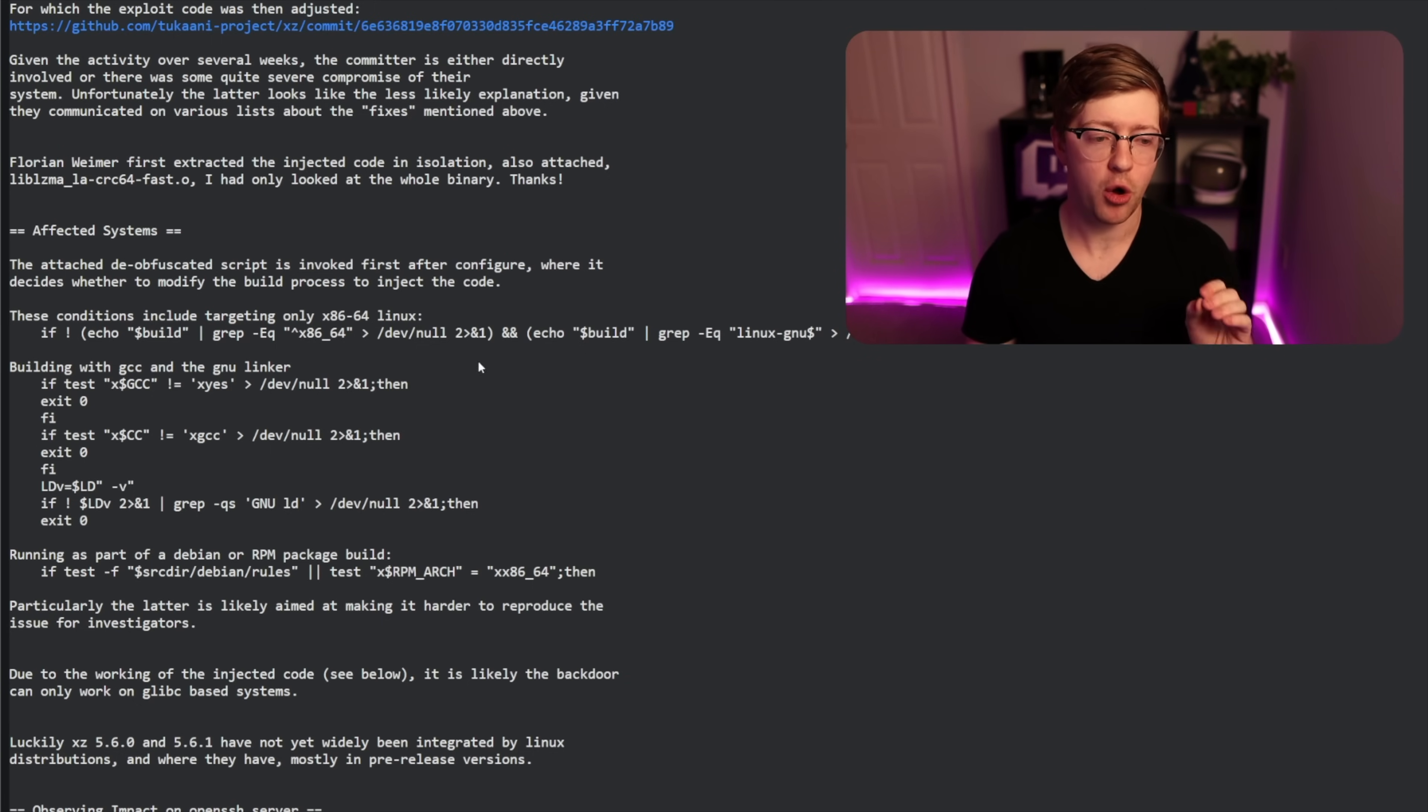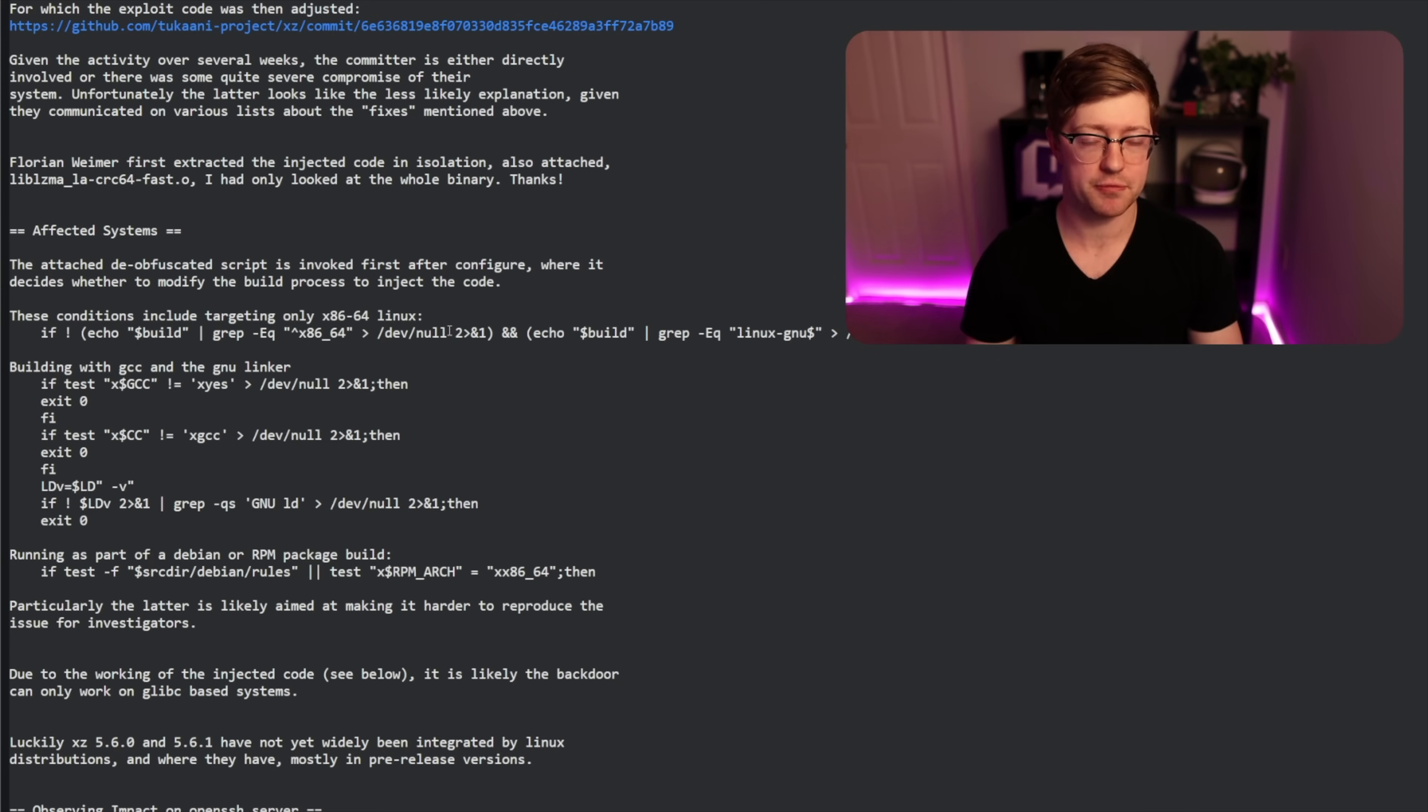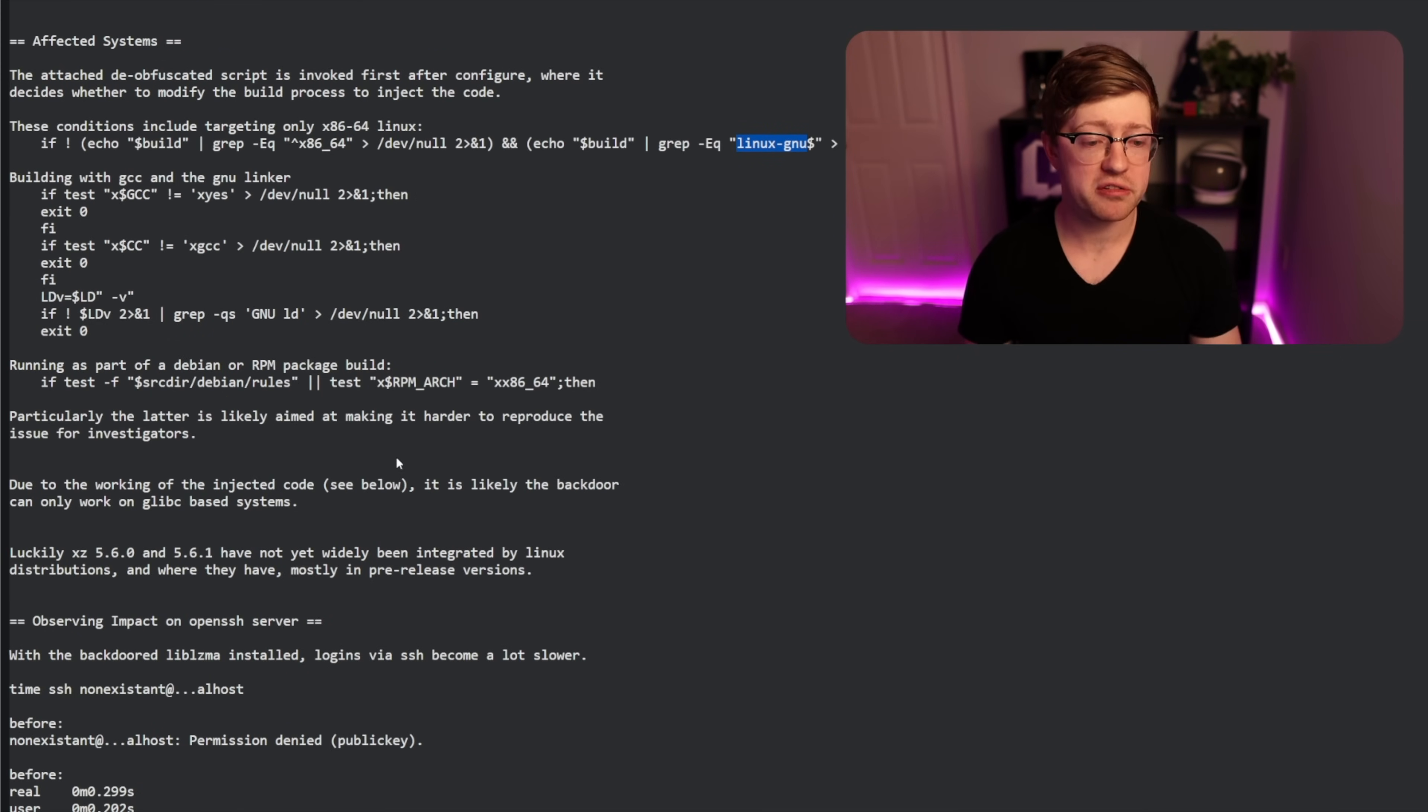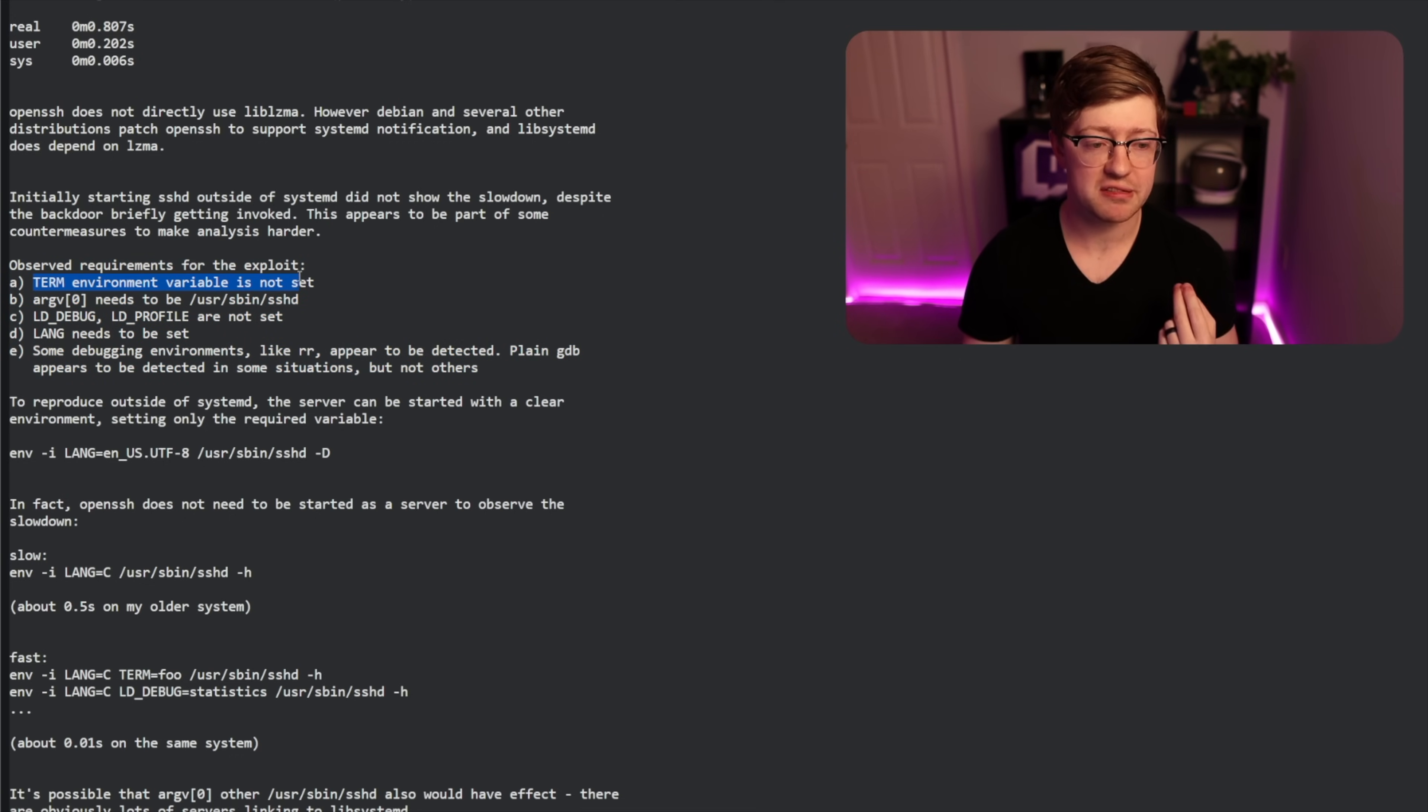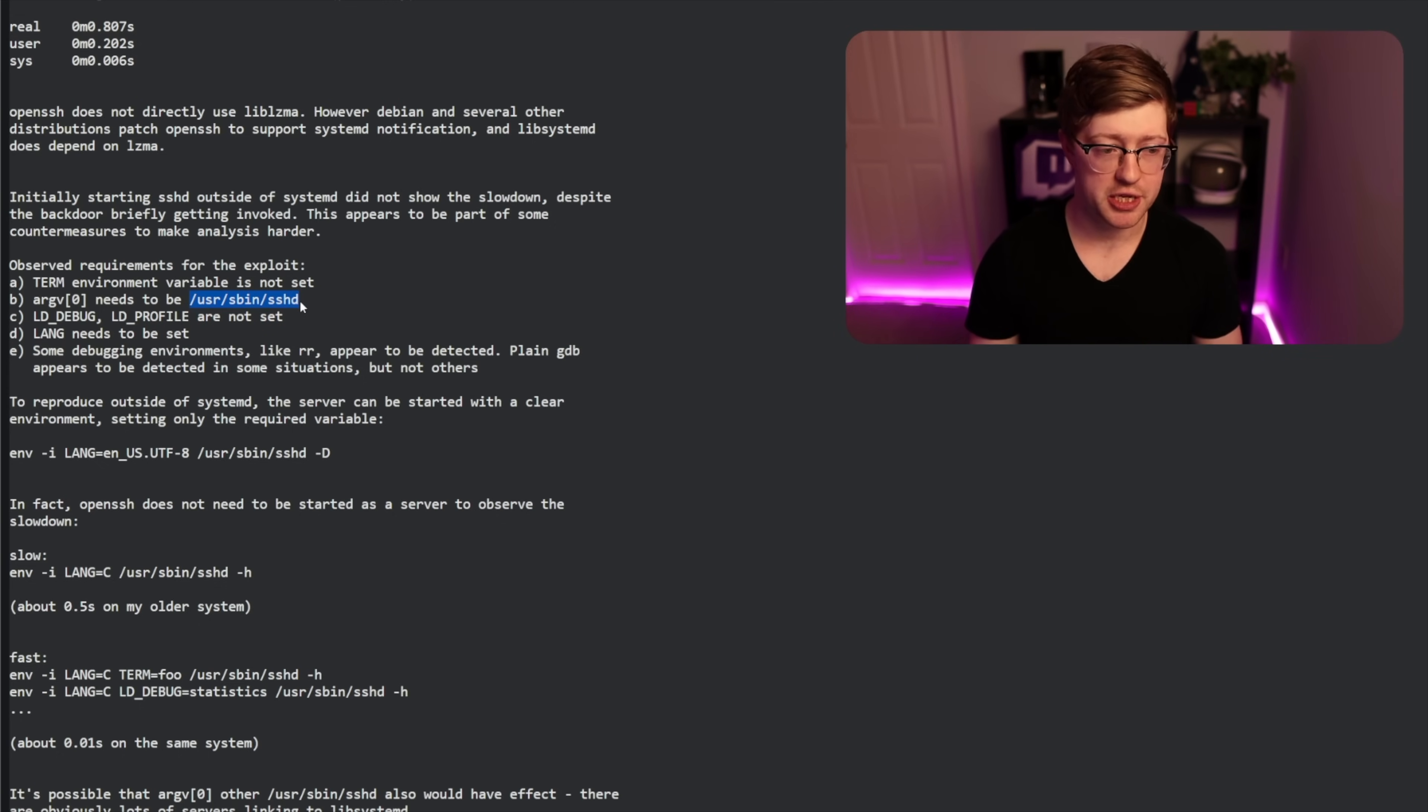As far as affected systems, this only matters if a couple cases are true. One, the repo that you have is not from Git's version control, it's a release tar ball that was from GitHub. They did not include this code in version control to keep it hidden. Also, you have to be using x86-64 and a Linux GNU variant for this to get compiled into liblzma as a backdoor. Also important to know that the backdoor only triggers if the following things are true: if term is not set as an environment variable and if the binary that is running is sshd. Very important. Even though there is a backdoor in a widely used compression library, it only matters for sshd.